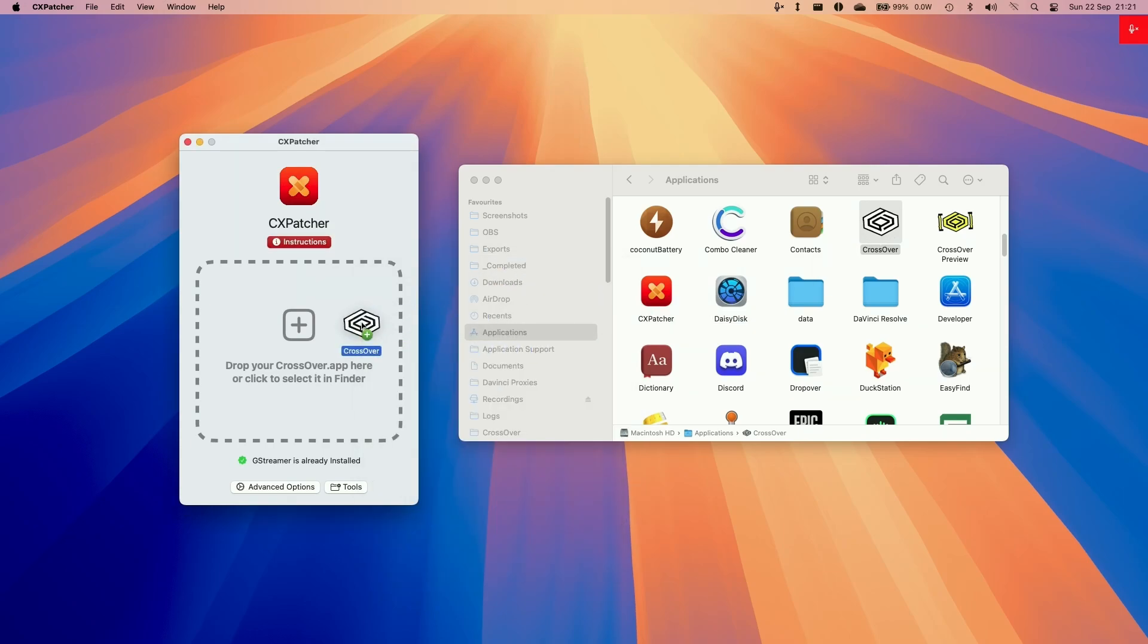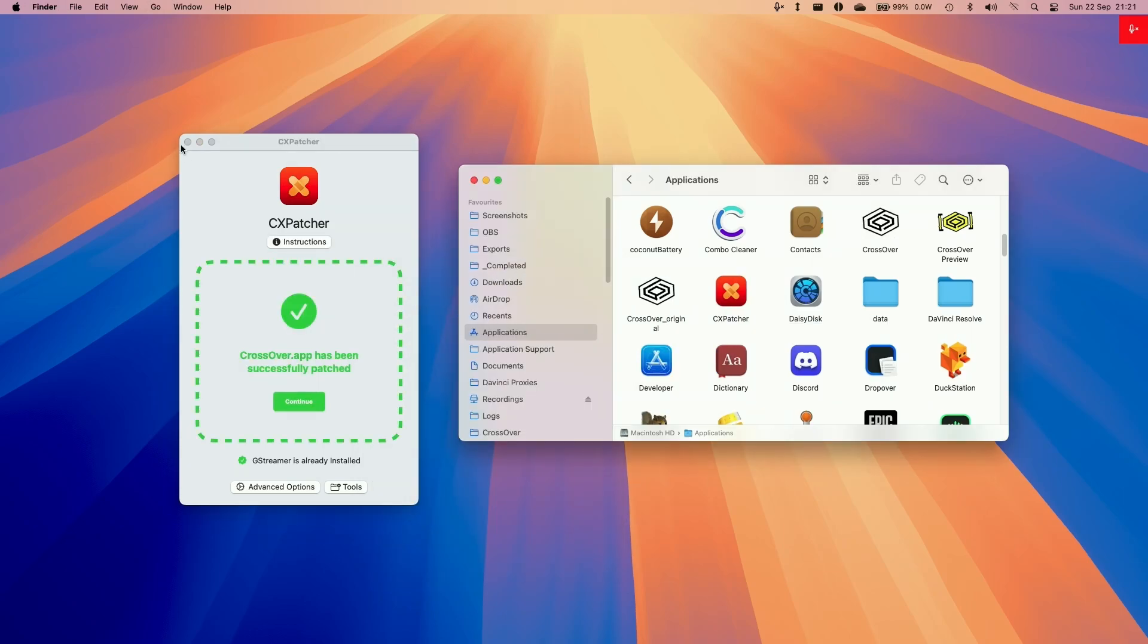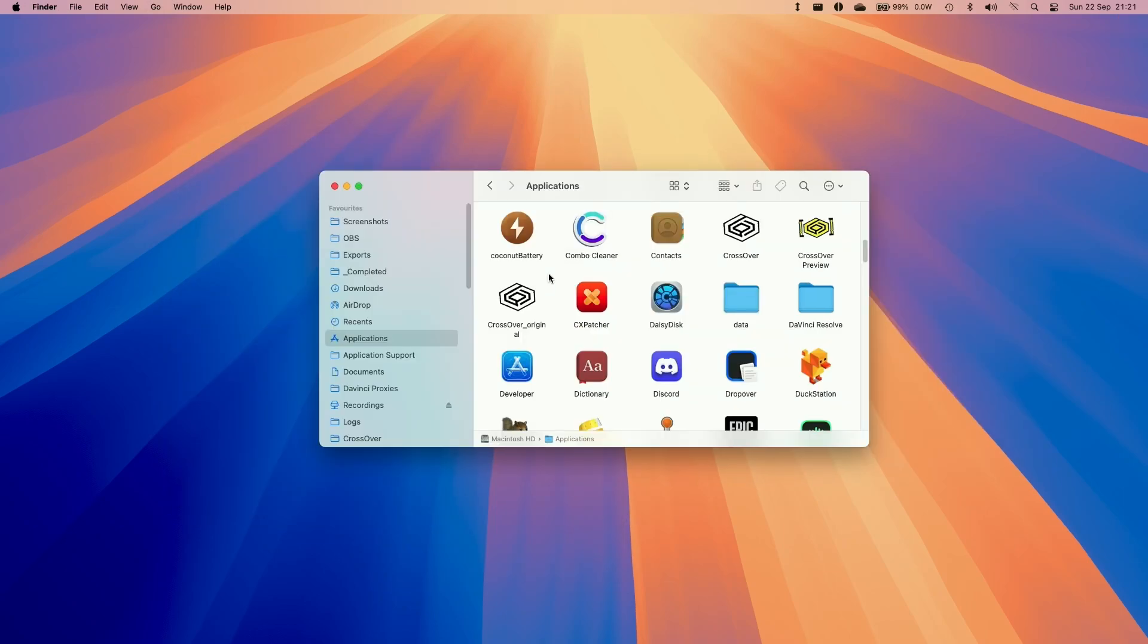So now we're going to drag and drop crossover into CXPatcher. Now CXPatcher is ready to go. So double click on crossover.